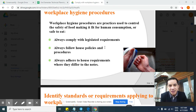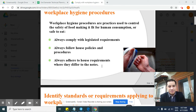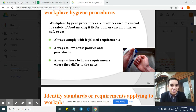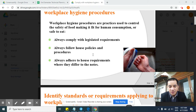Now I'll just recap this slide before we proceed. Always comply with legislative requirements — follow the law. Always follow house policies and procedures, your workplace rules and policies. Always adhere to house requirements where they differ from the notes. You always need to analyze the house requirements because sometimes they differ, but you need to understand them as well. Following these rules is important whether you are a worker, a manager, or anyone else in the company — it's not only for you, it's also for the company and everyone else. It's a win-win situation where everyone benefits.